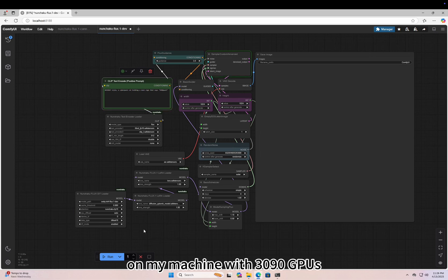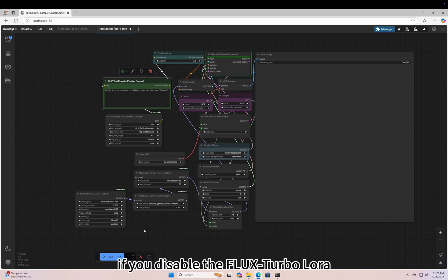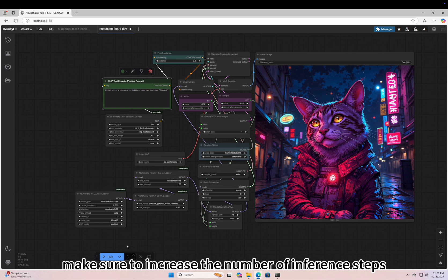On my machine with 3090 GPUs, you can see the performance is really fast. If you disable the Flux Turbo LoRA, make sure to increase the number of inference steps.